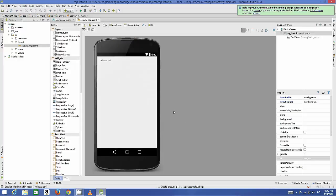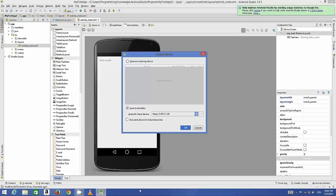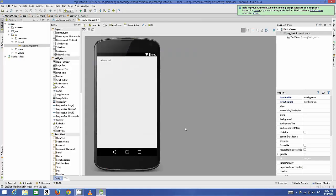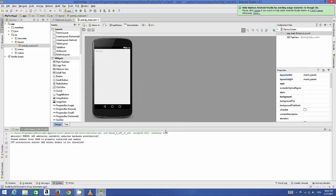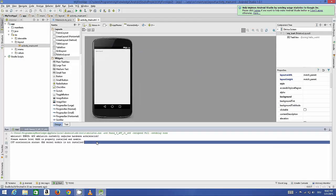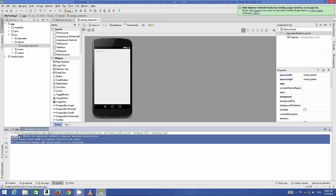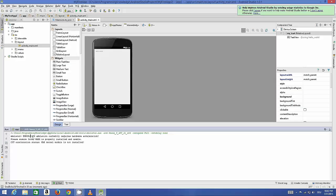Sometimes you can see it gives you this error, and the error says that x86 emulator currently requires hardware acceleration. Please ensure that HAXM is properly installed. This is the common Android problem whenever you run your first Android application. Don't worry, we are going to solve it.